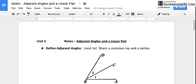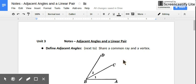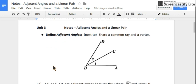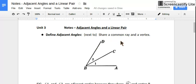In this video I'm going to be explaining what adjacent angles and a linear pair are. So let's define adjacent angles first. Simply, adjacent angles are angles that are next to each other, but more specifically they're next to each other and they share a common ray and a vertex.